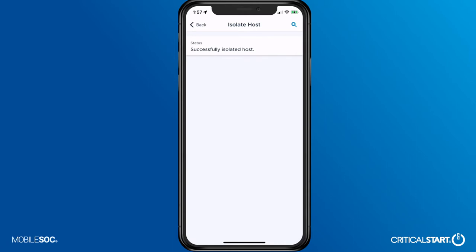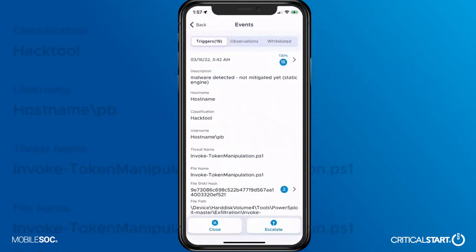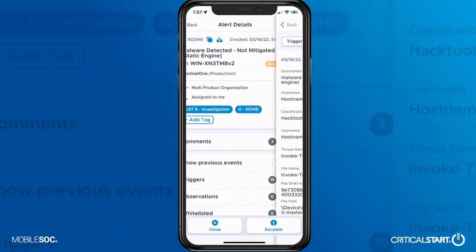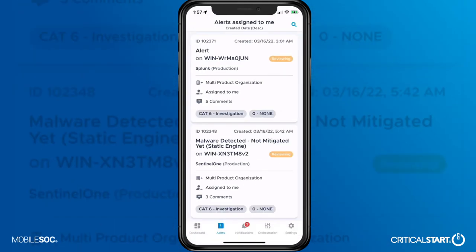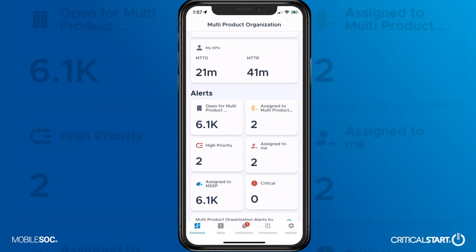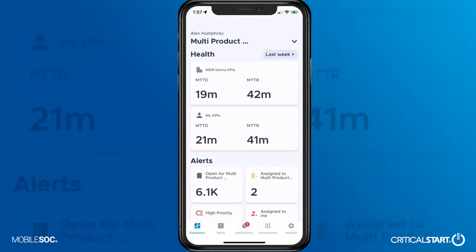With MobileSoC, Critical Start simplifies escalations, provides total transparency to your organization, combines disparate security tools, and best of all, MobileSoC puts incident response and security experts at your fingertips from anywhere.